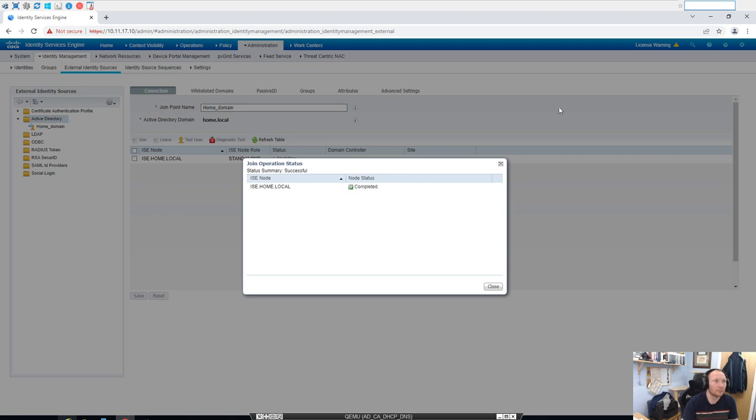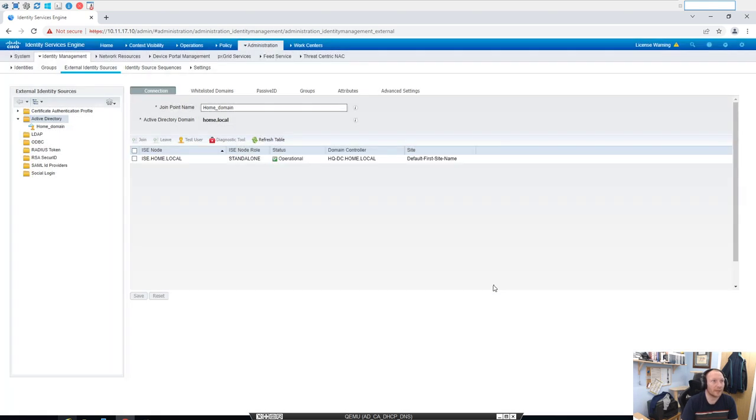Okay, and that's completed. Okay, so we'll close up there.